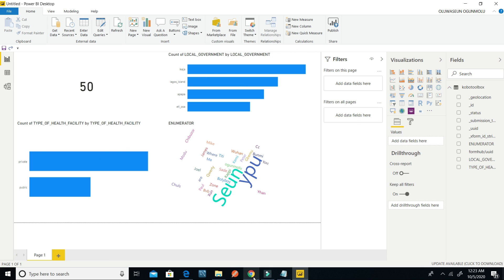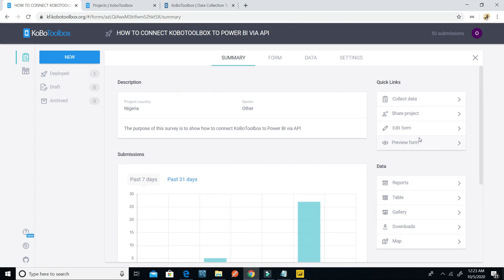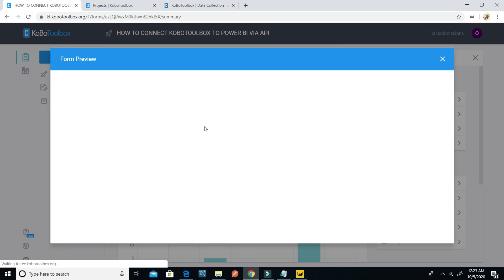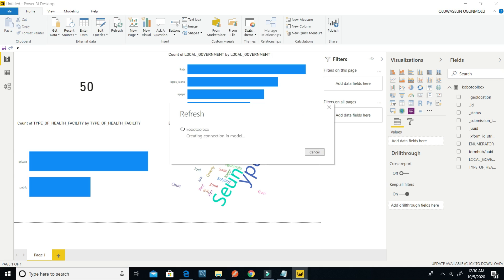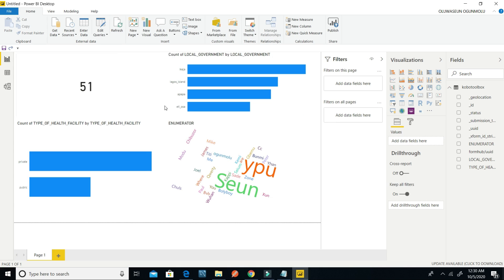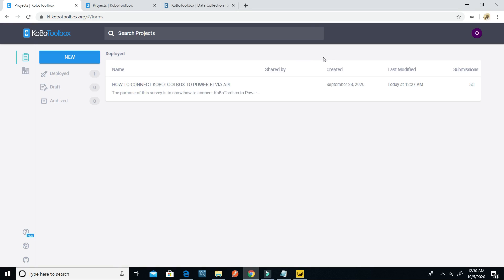I'm going to go back to the form, preview it, and submit some new data. I'll fill a blank form on my mobile device and send it to the server, so that it will reflect in Microsoft Power BI. What I need to do then is just click on Refresh to display the new data.